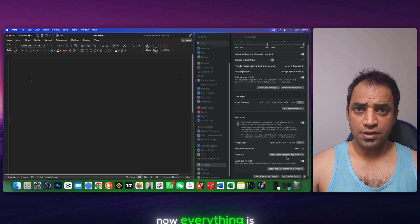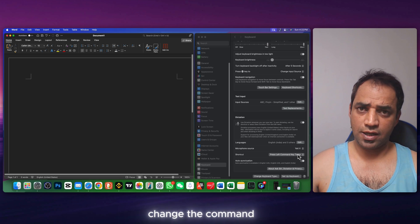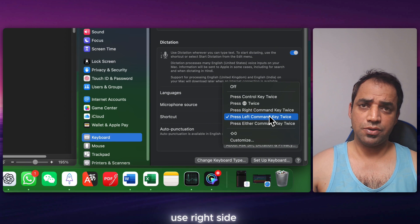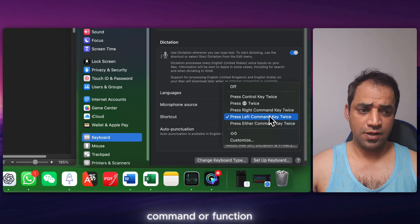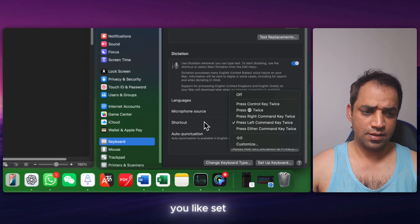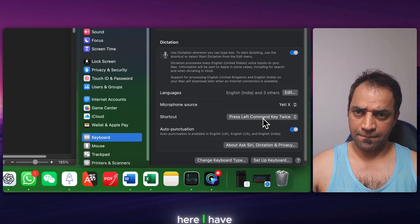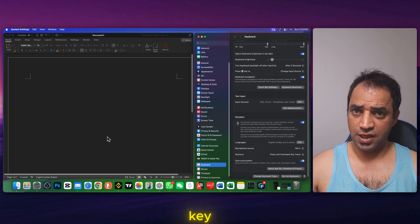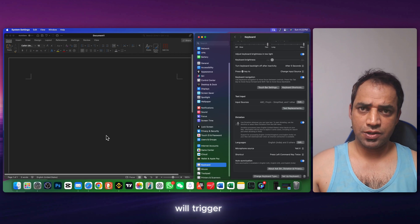Now everything is set. Here you can change the command shortcut. You can either use right side command or function or any key you like. Set your key here. I have selected left command key and I will press twice. It will trigger.